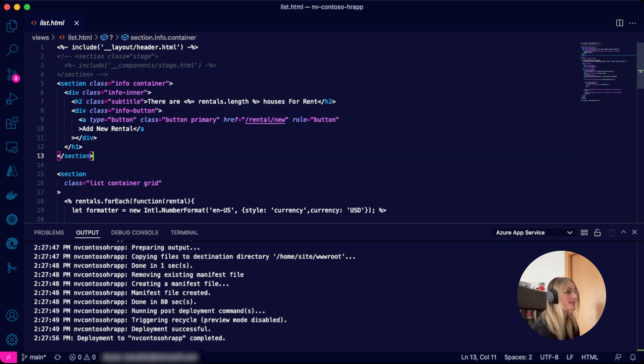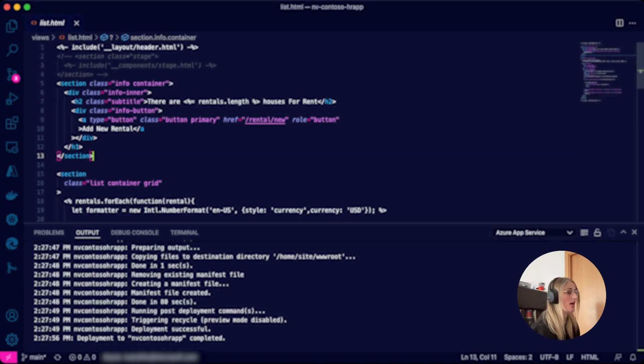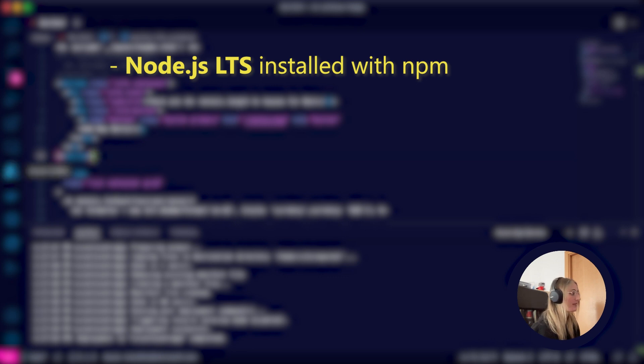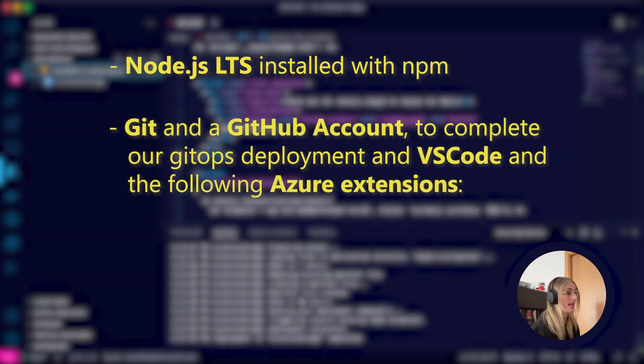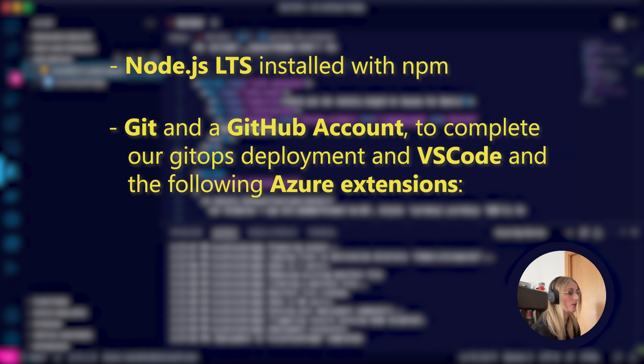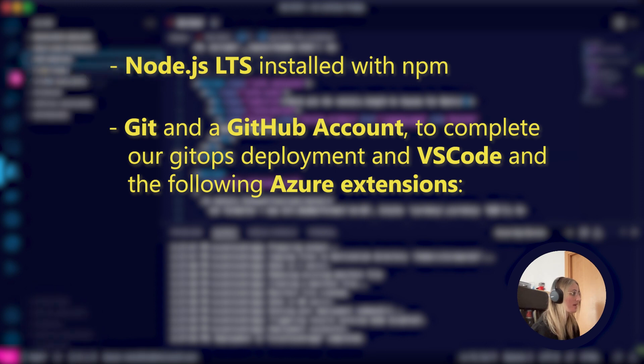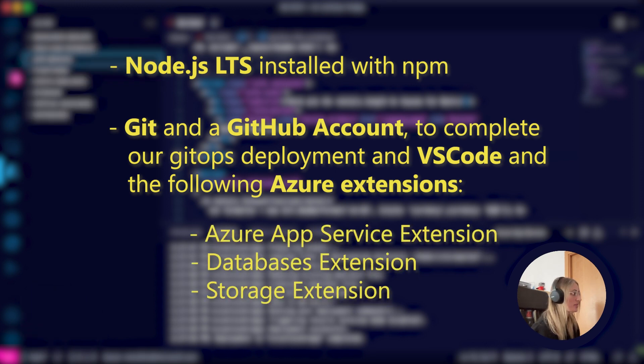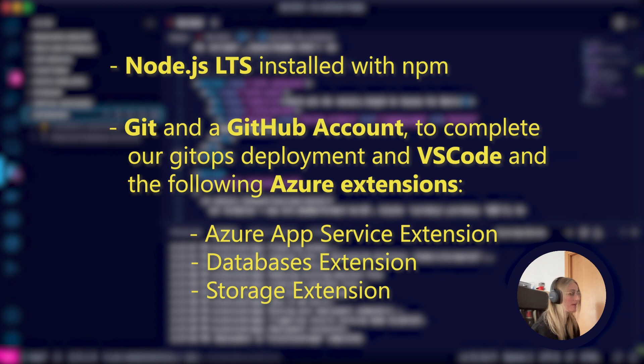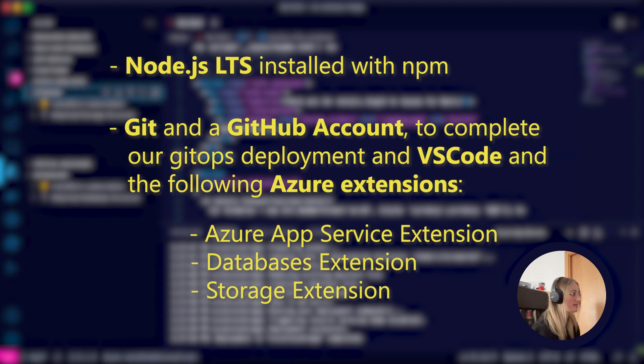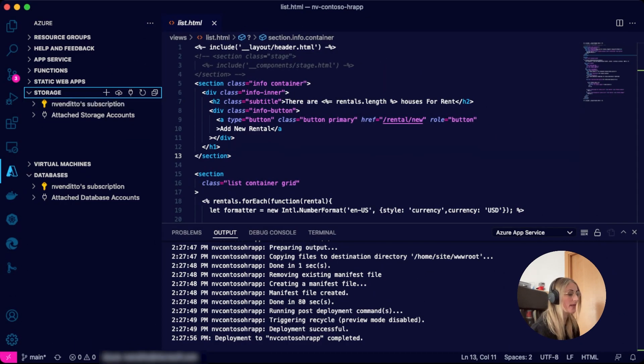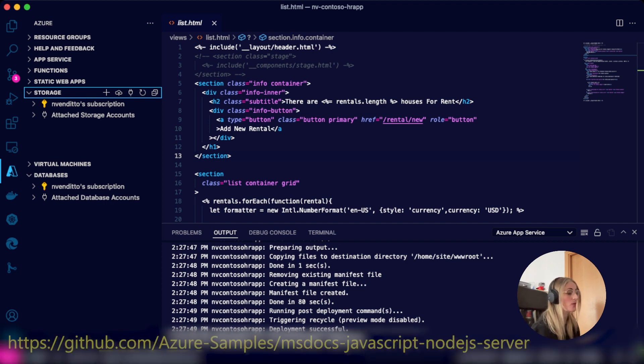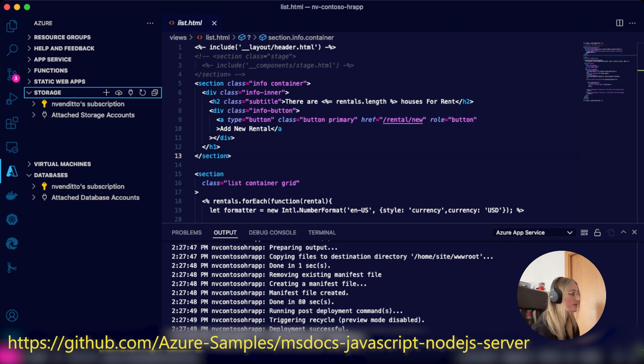Please make sure you meet the following prerequisites. You need to have Node.js LTS installed with NPM, Git and a GitHub account to complete our GitOps deployment, and VS Code and the following Azure extensions: Azure App Service, Azure Databases extension, and Azure Storage extension. I also recommend you start the series from video number one following the URL on screen or in the description.